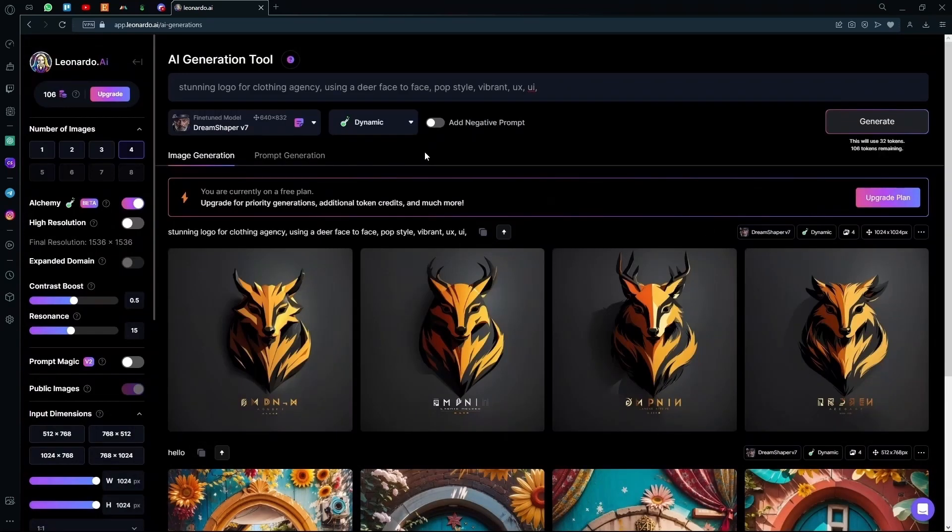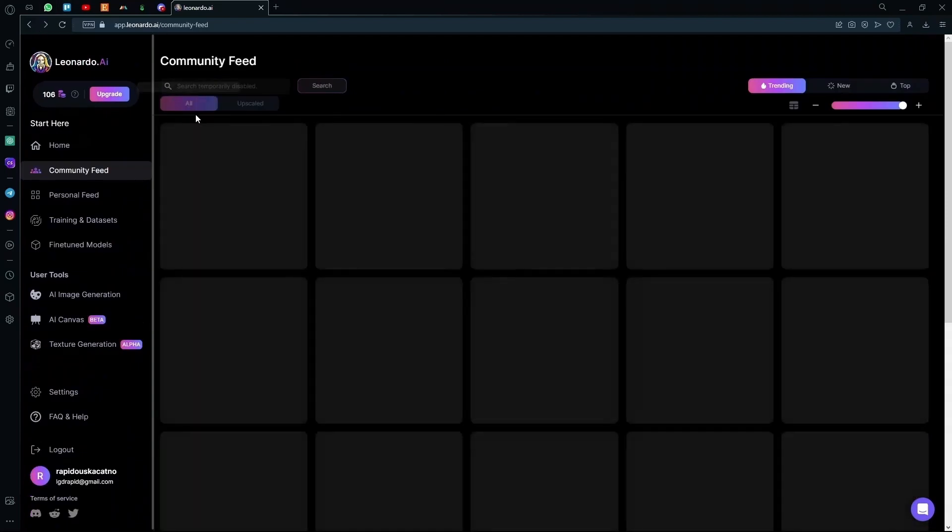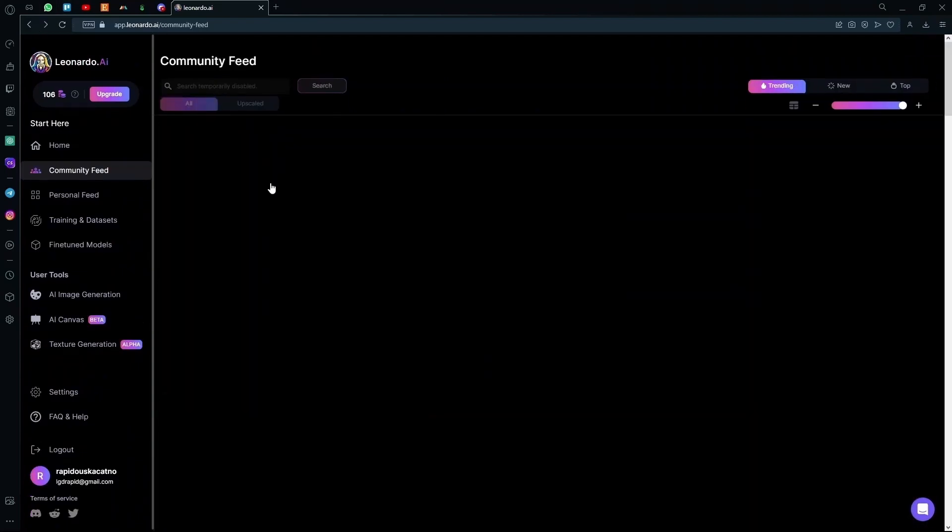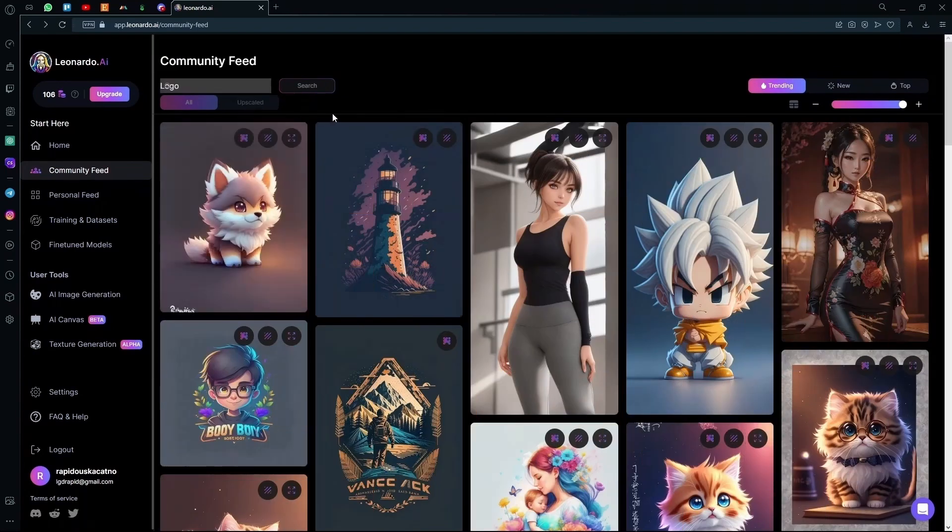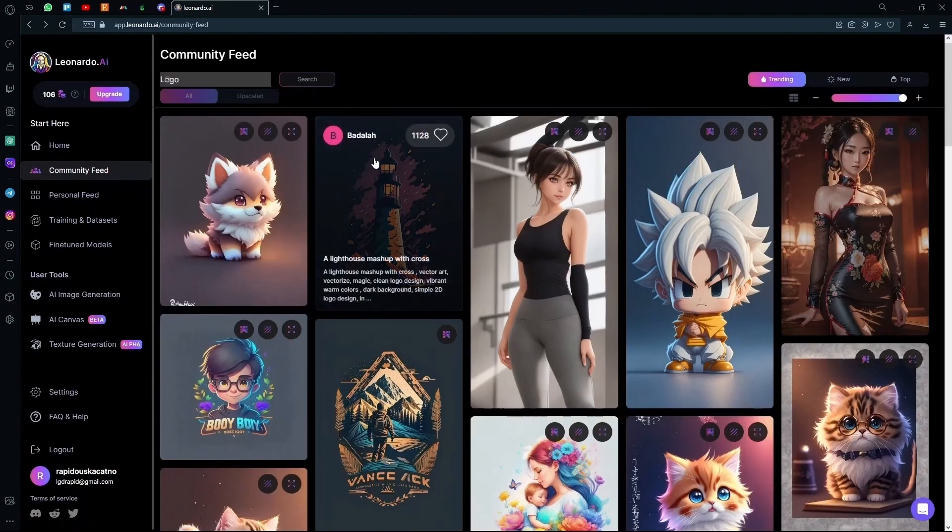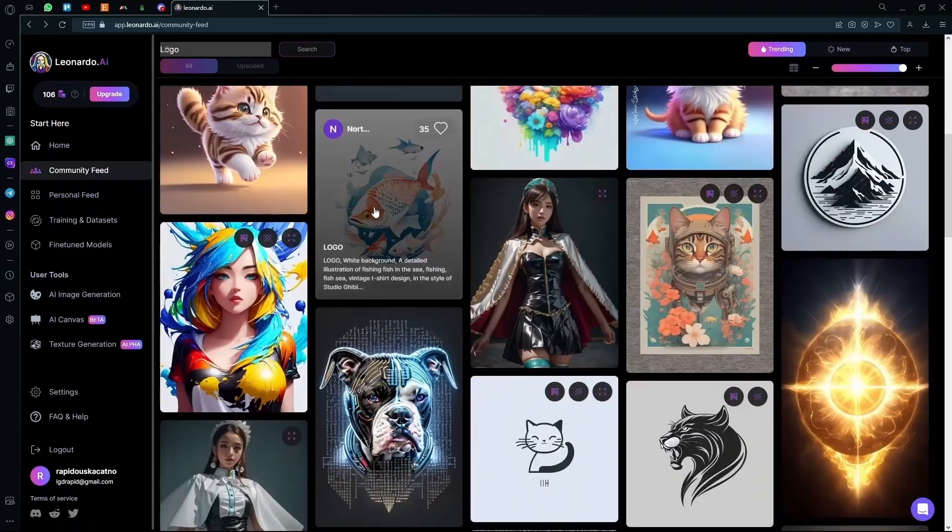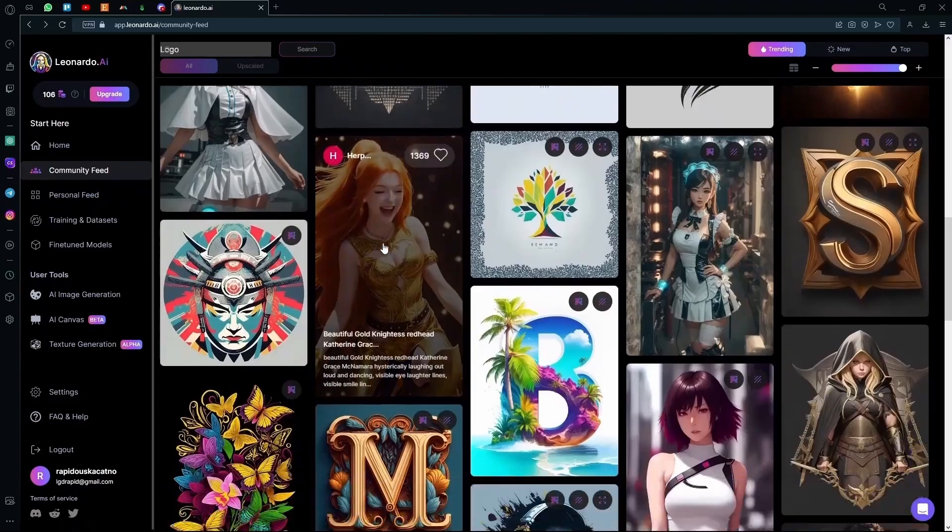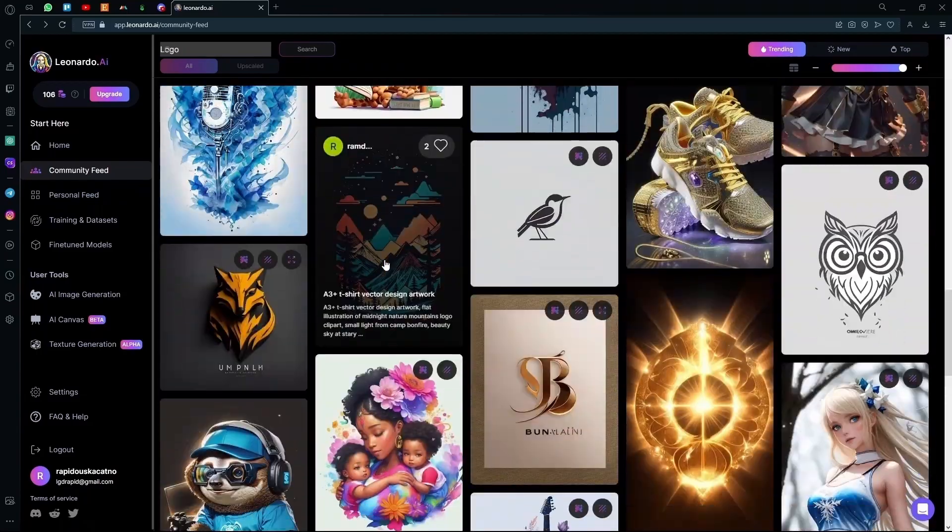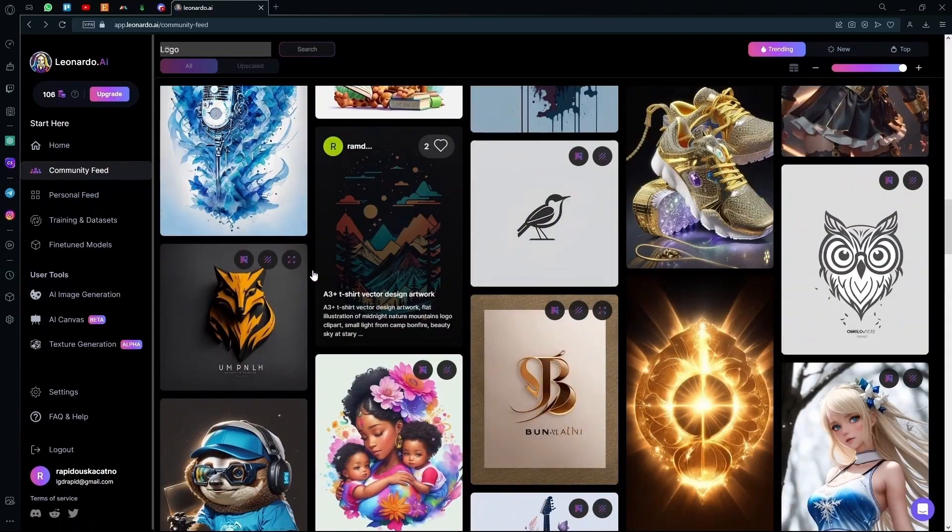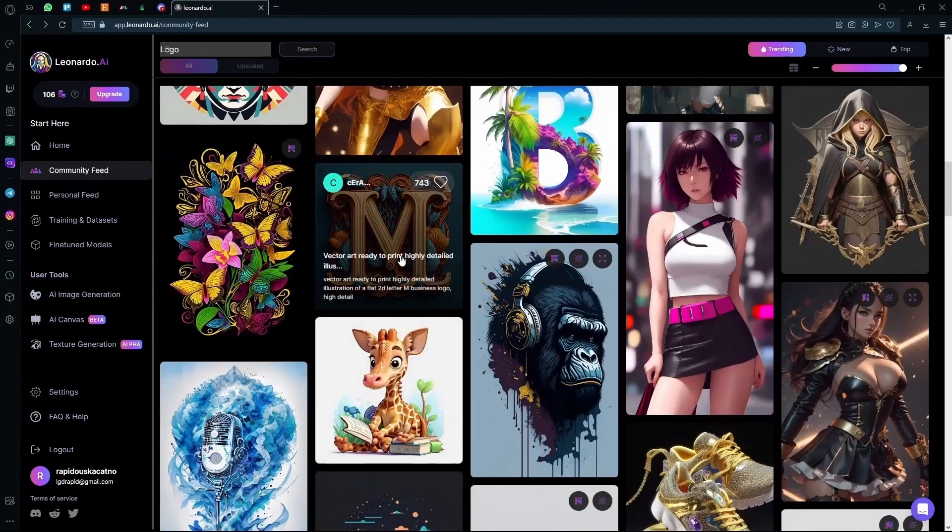Now if you want a logo but with a letter in between it, you can go back to the community feed and search up the logo option again. After you're done searching logo, scroll down till you find a logo with a letter in it. For example, we can use this one.